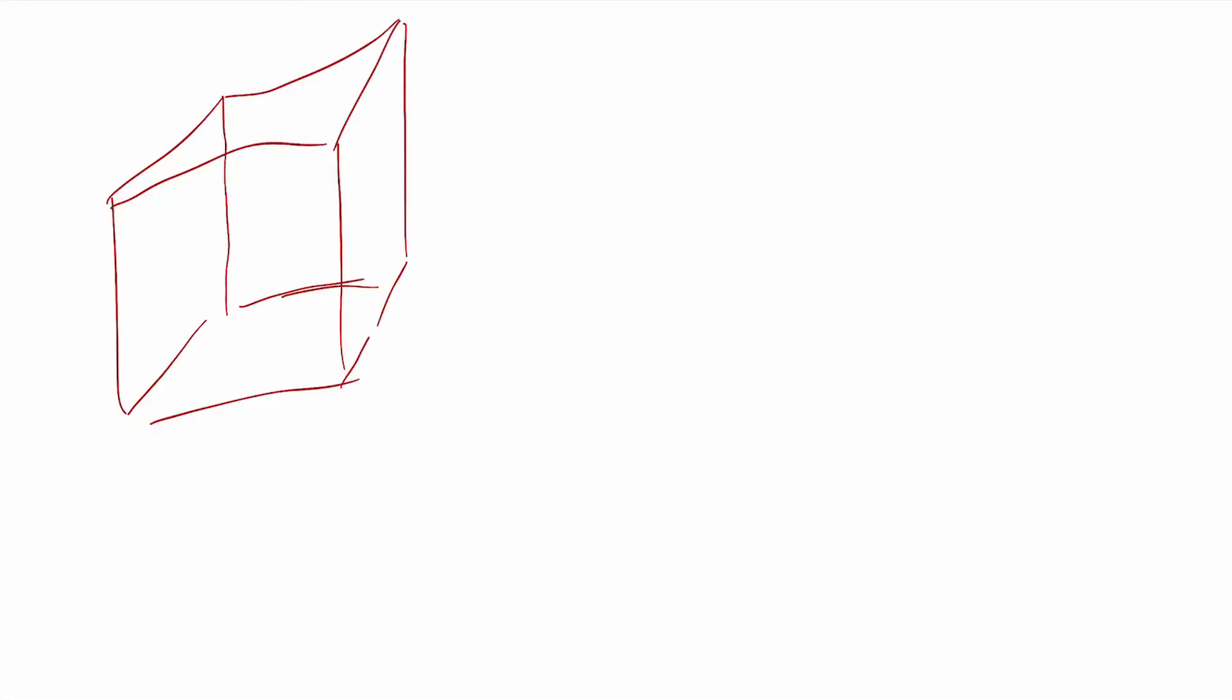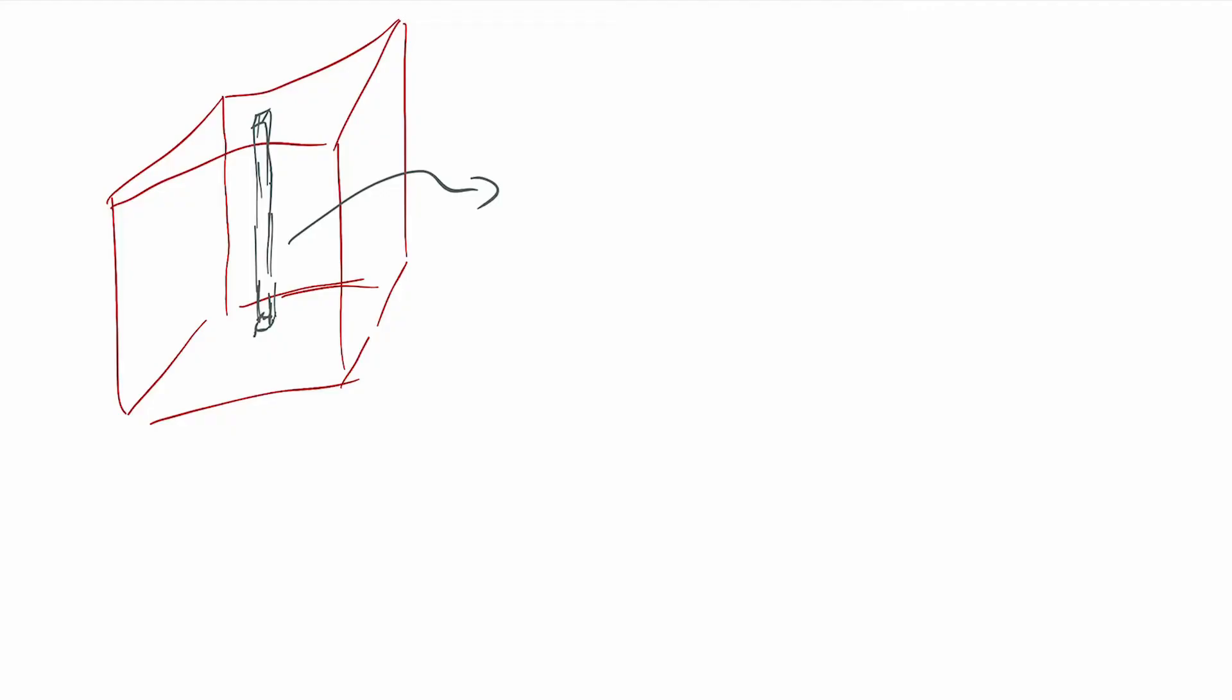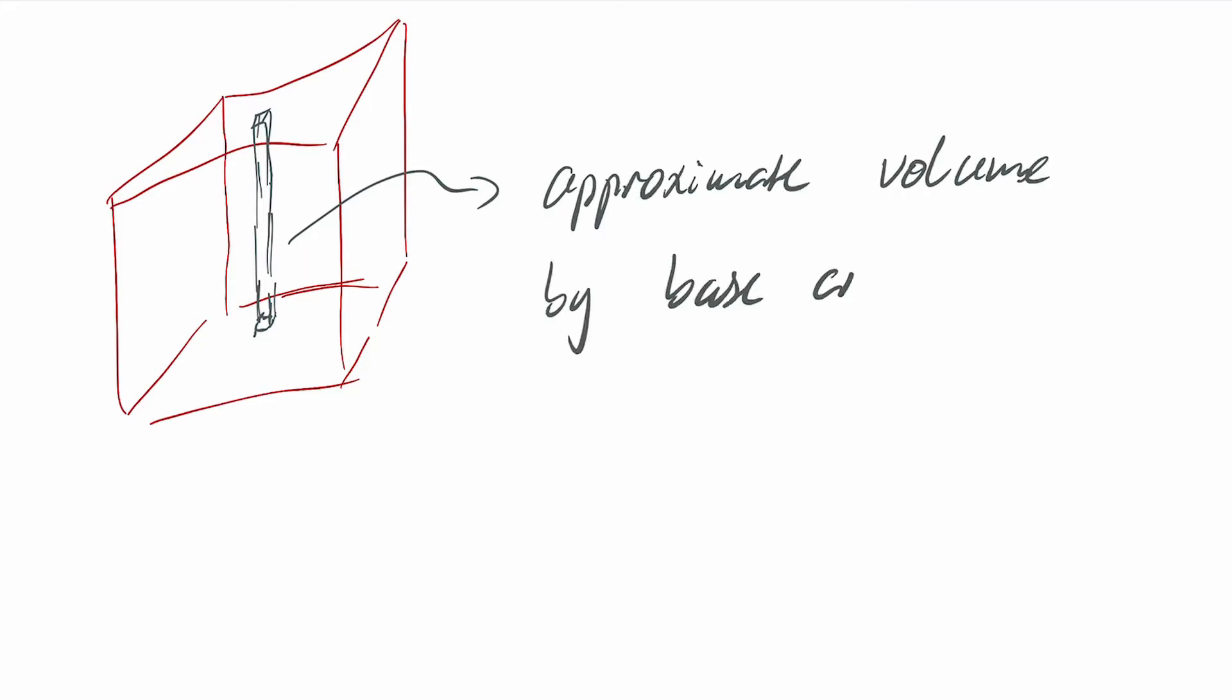So if we have our volume which looks like this, and we take a subsection of that, then the idea is that this small volume can be approximated by an area times a height. And the height we choose at some estimation of the height of the overall thing, that's some sample points, x star and y star, just like we did before.